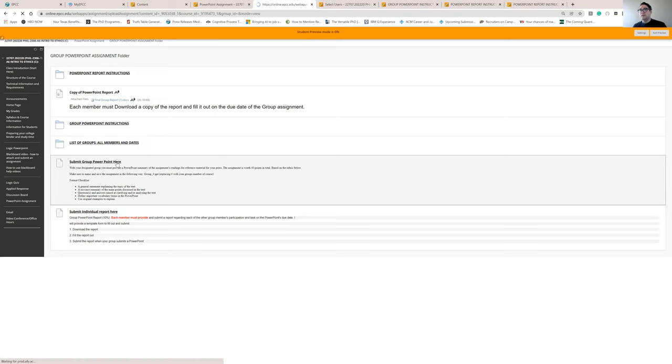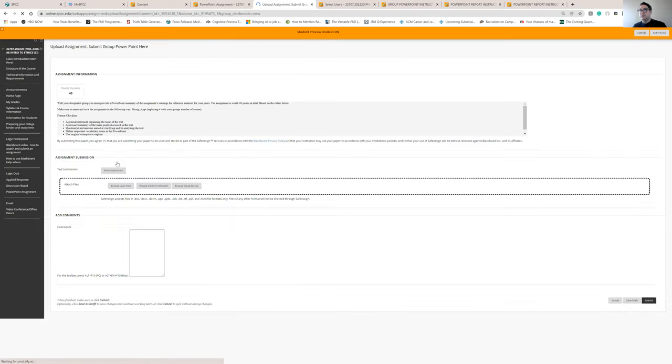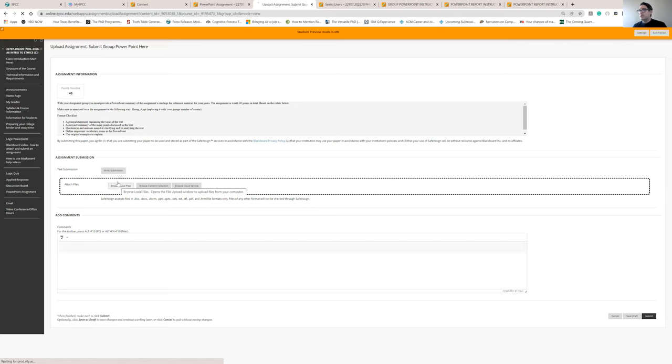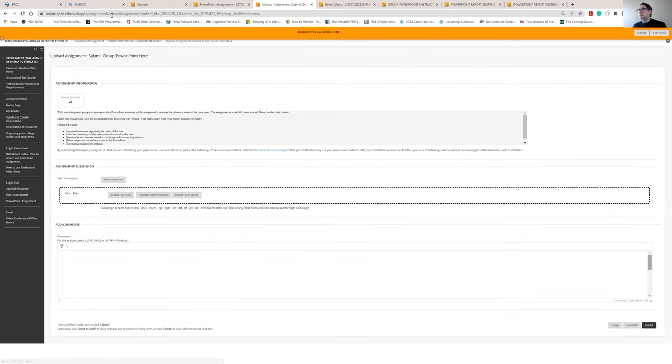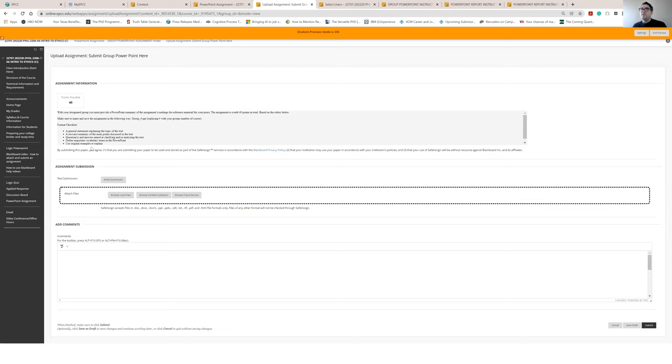You're going to simply click the PowerPoint assignment here, attach the PowerPoint, and then submit, and now get a copy of it. So that's the PowerPoint assignment. So I hope that fills up a lot of questions regarding that. Now, one assignment that's going to come up, it's our only quiz, but it will be coming up, is our logic quiz.